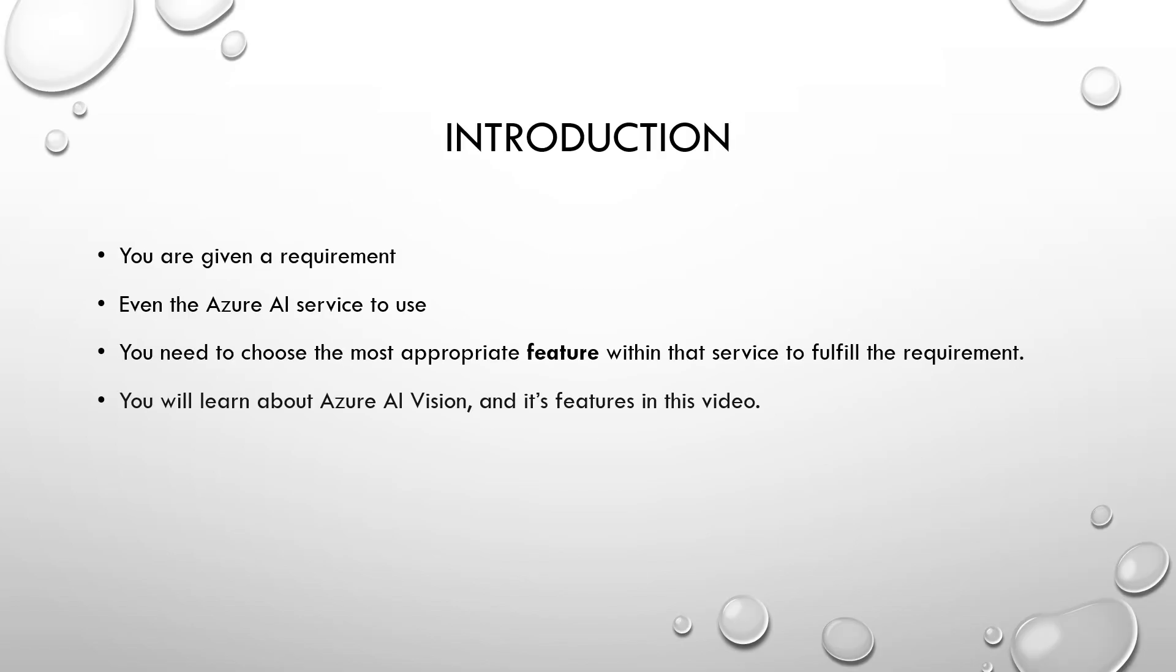First, we will look through the general format of the question which we are going to discuss. They will give a requirement. Even they will provide the Azure AI service which should be used for the requirement. But what you have to do is to choose the most appropriate feature within that given Azure AI service which helps to fulfill the requirement.